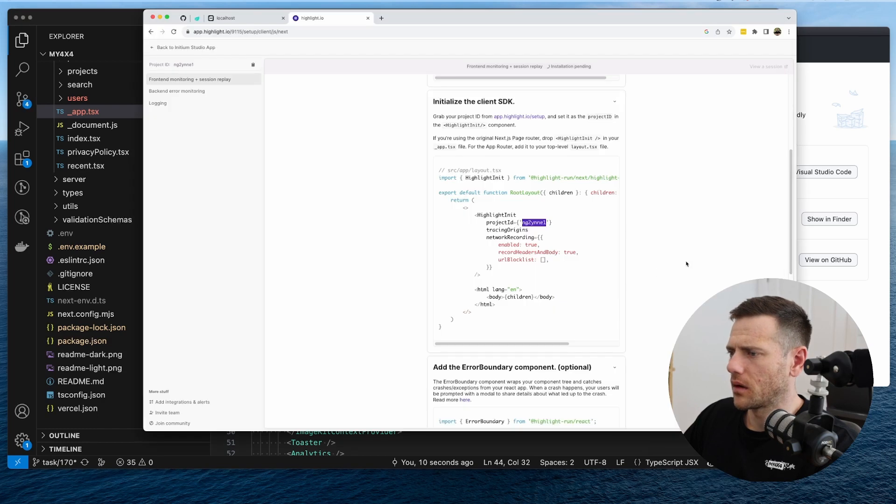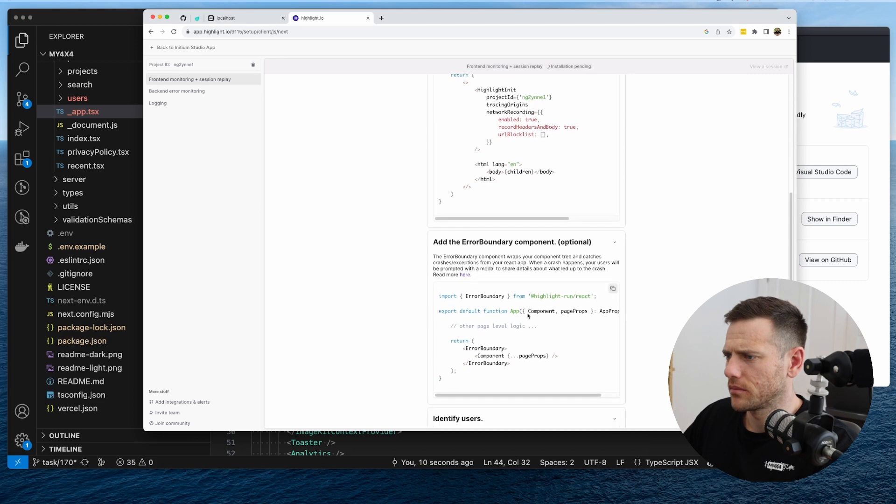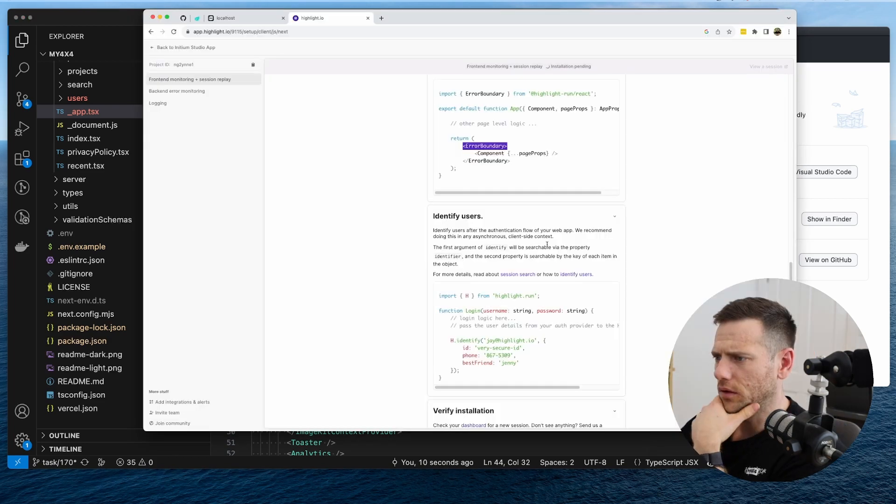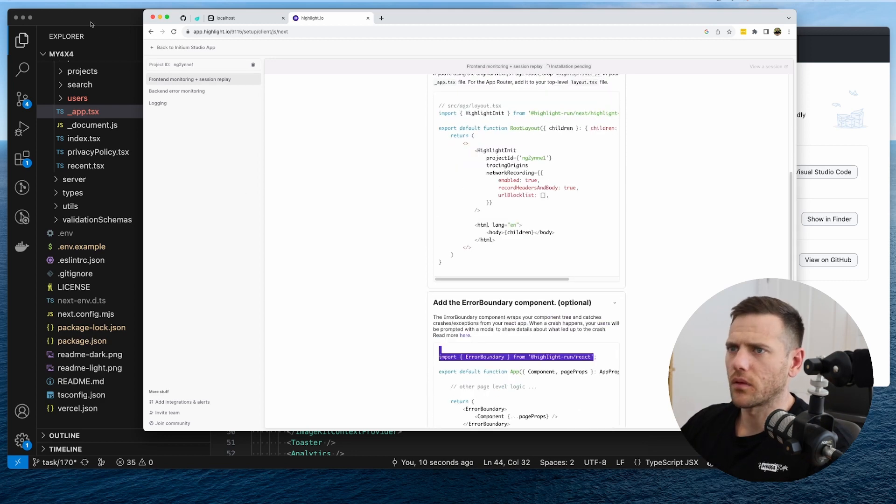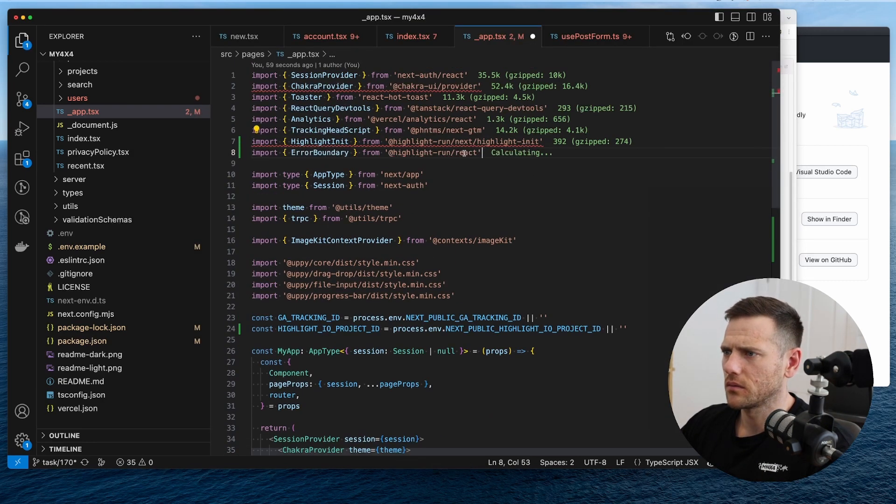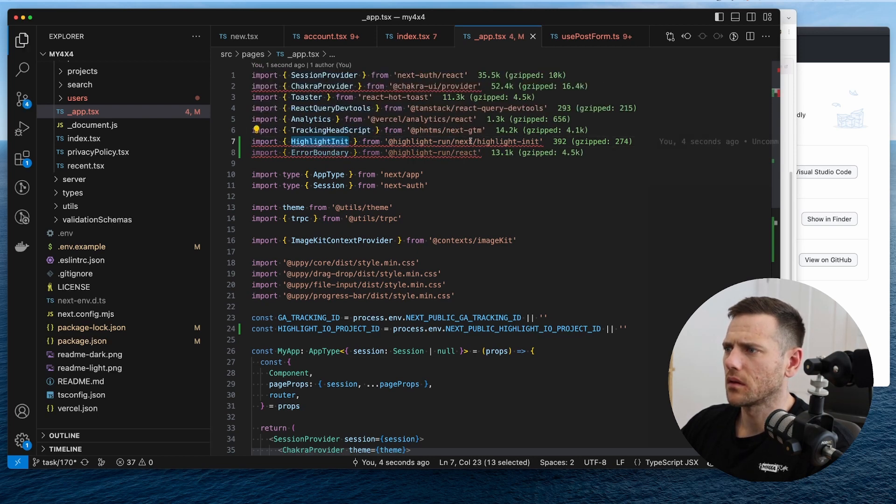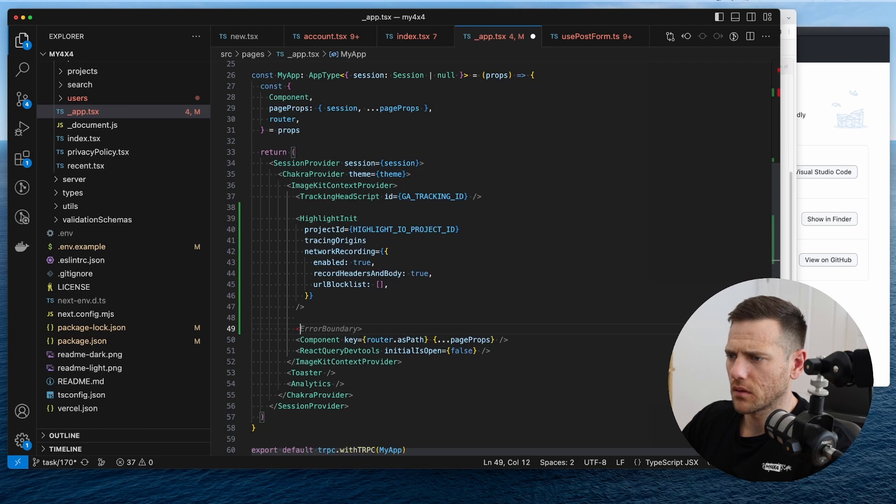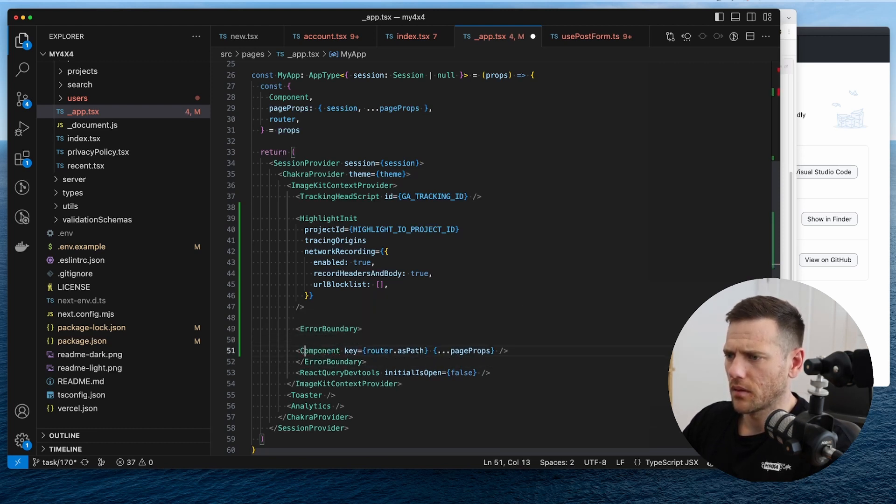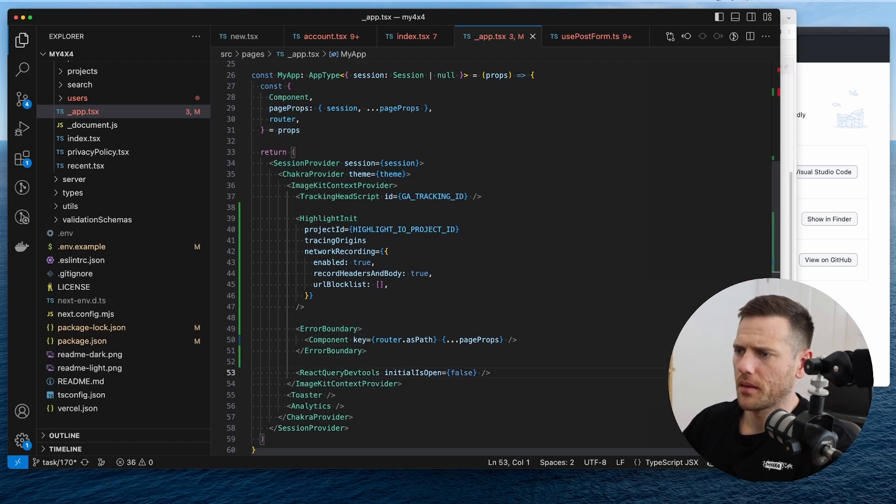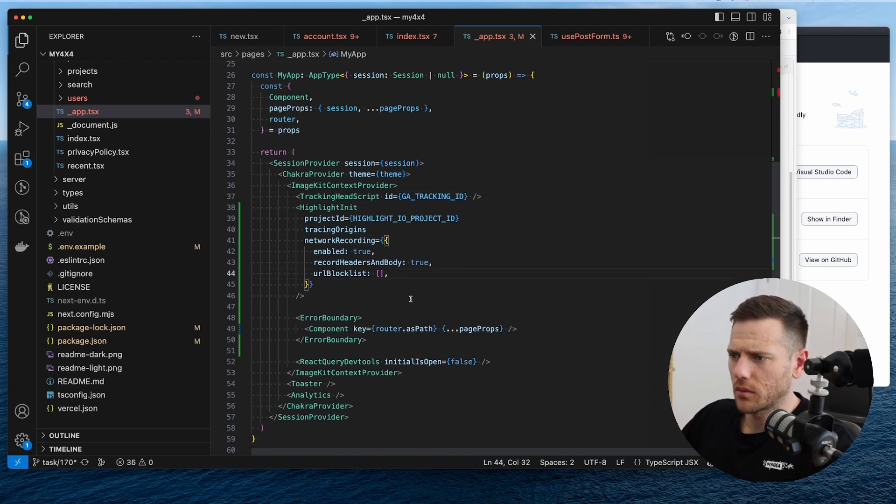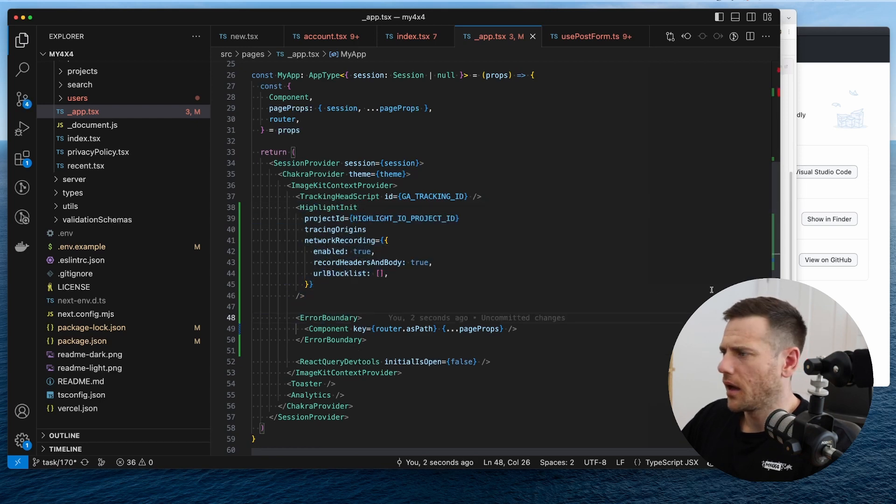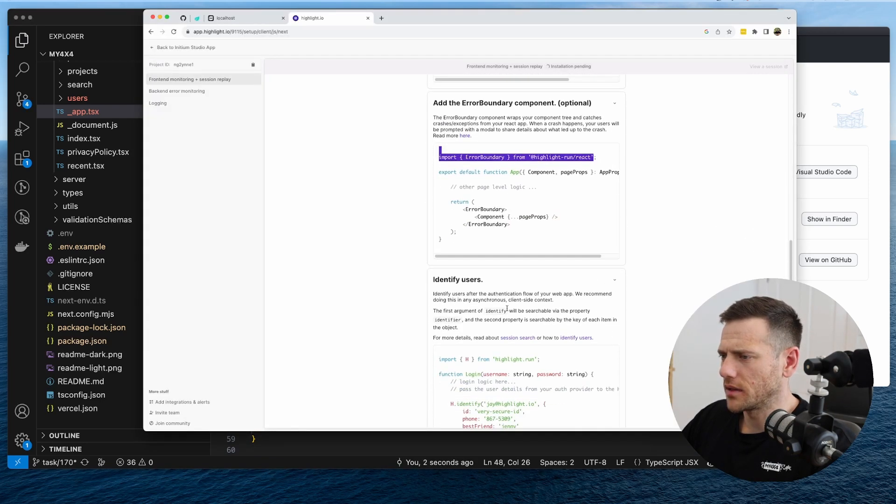All right. The error boundary. This is in the app as well. Login logic here. So I think let's just add from here. We'll just wrap this component in error boundary as well. Cool. So we'll group those together. So we've got highlight here. We've got the error boundary. Now we can do identify users. Identify users after authentication flow.